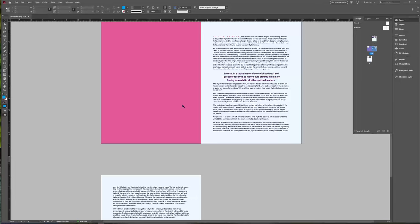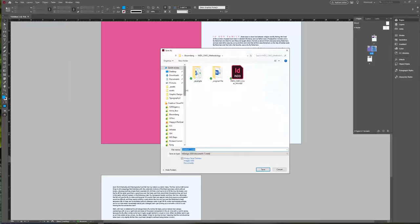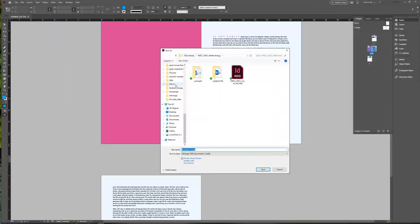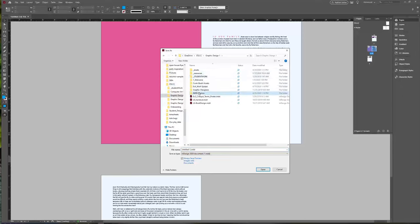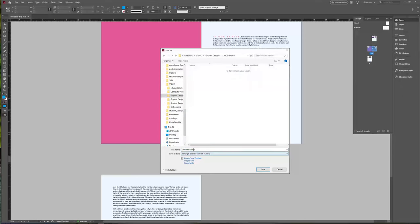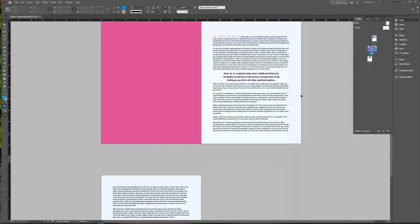Make sure you save your work as you go. Save this file — let's put it somewhere good that we don't lose it. Let's call this demo1_typesetting. Save.